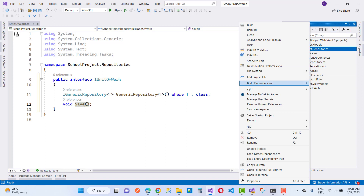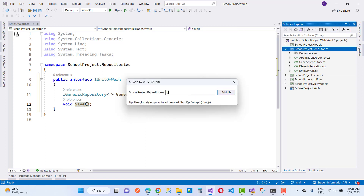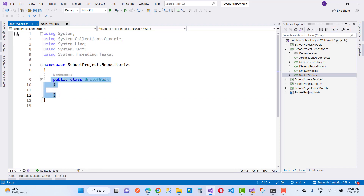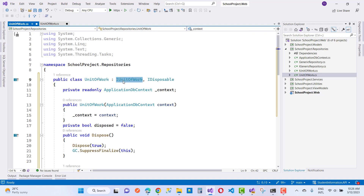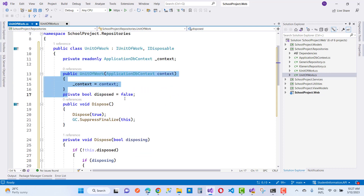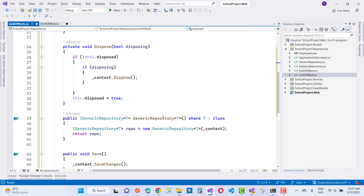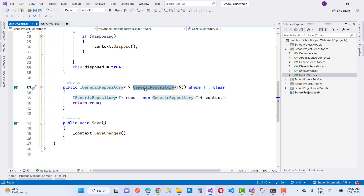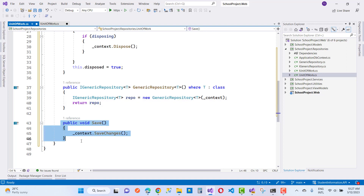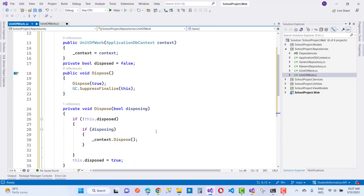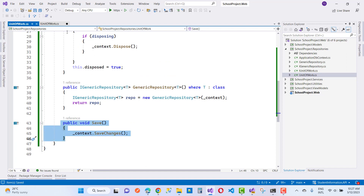For the implementation, add a UnitOfWork.cs file. The class UnitOfWork implements IUnitOfWork and IDisposable. ApplicationDbContext is initialized in the constructor. A GenericRepository<T> method creates a new GenericRepository, initializes it with the context, and returns the repo. The Save method calls context.SaveChanges().